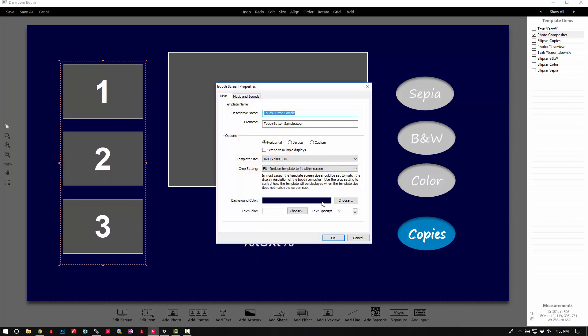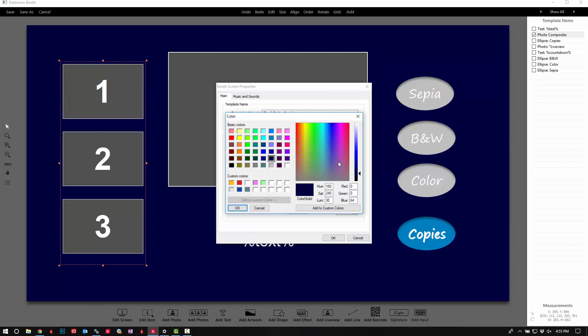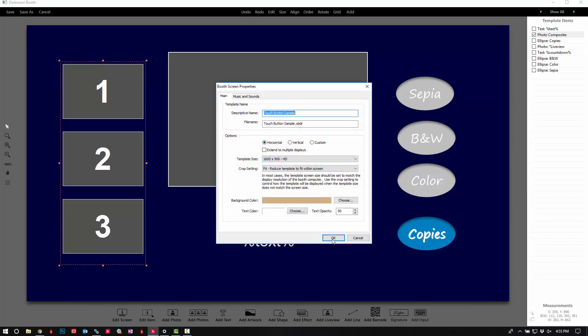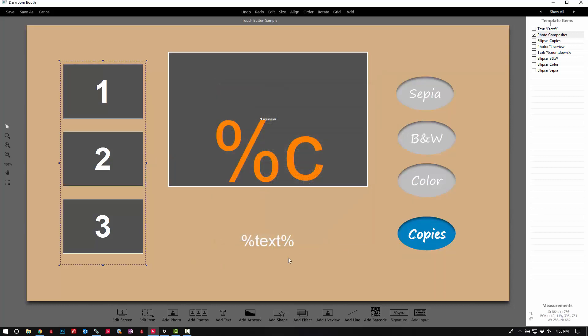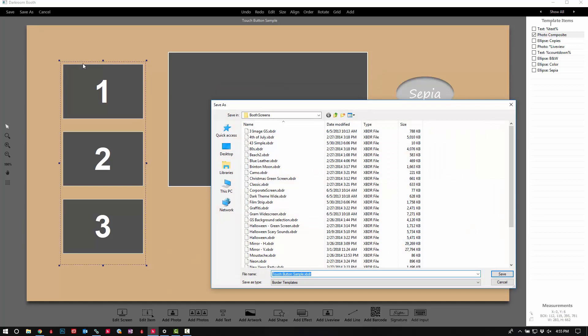While we're at it, let's go ahead and change the background color to something that matches that orange color. We're going to click 'Save As' again because we don't want to save over the original, so we can always go back to it. I'm going to put that modification of '1' at the front just so it's easy to find again.